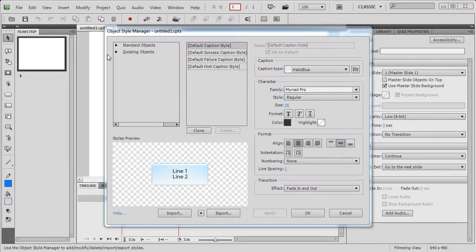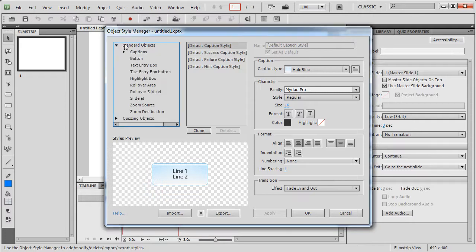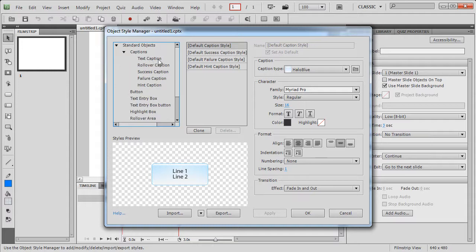You will find two types of objects over here, one is standard objects and one is quizzing objects. Let's expand the standard objects section and you will find captions which are text captions, rollover captions, success, failure, hint captions.